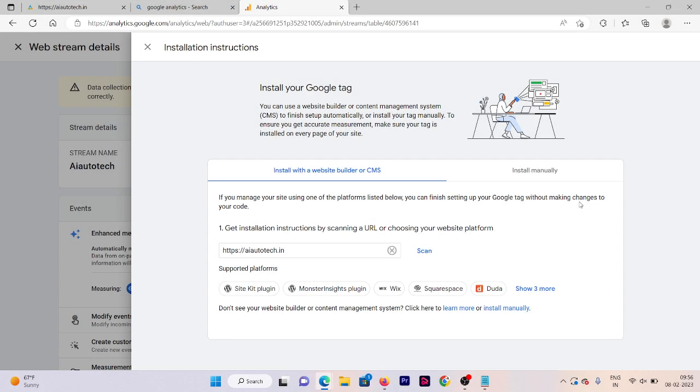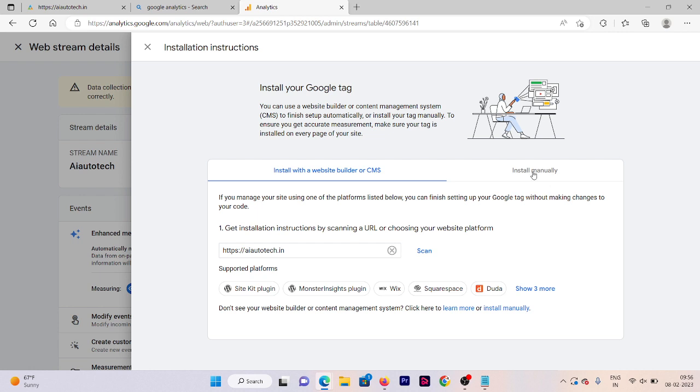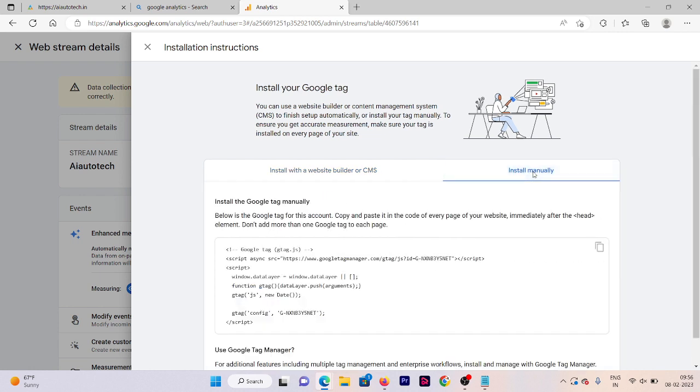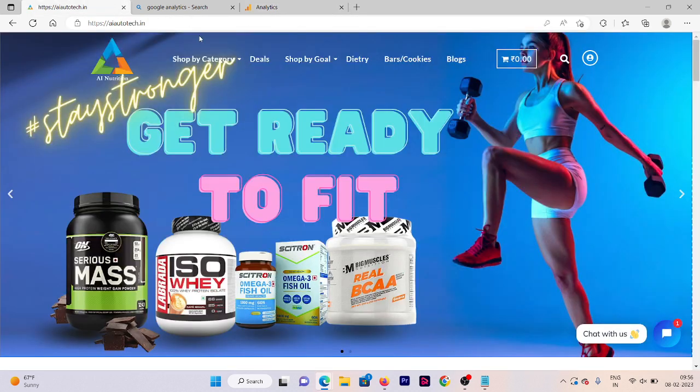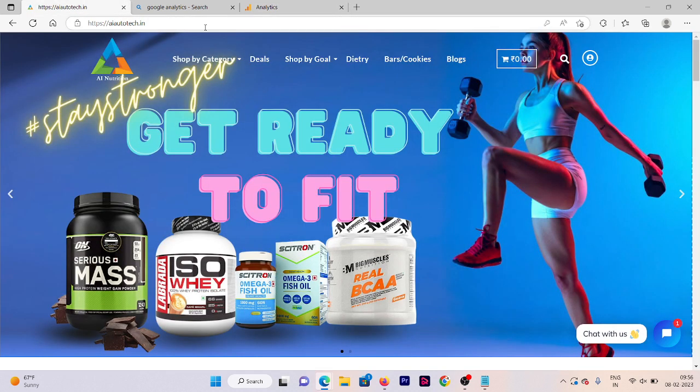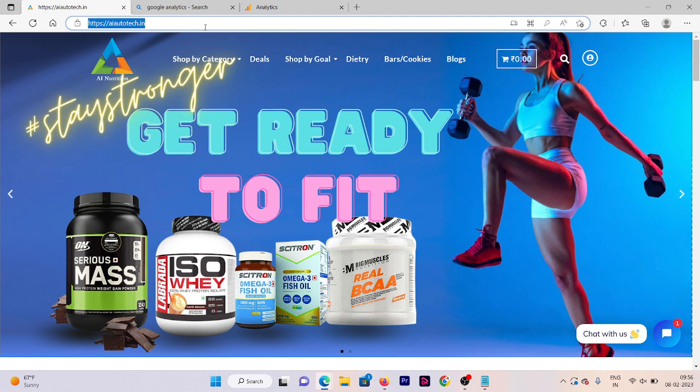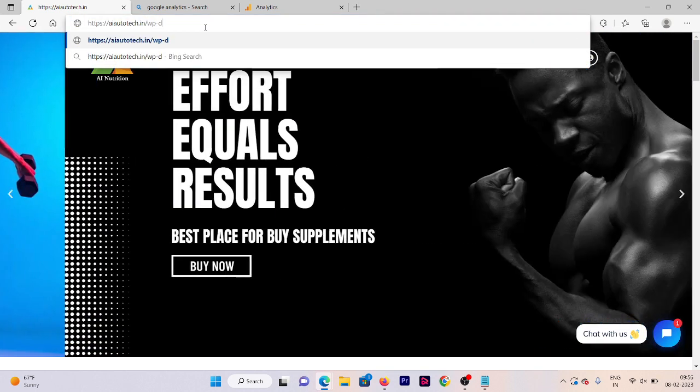Okay, now we need to set up our Google tag. We are going to do this thing manually, so click on install manually. Copy the code and go to your website dashboard. So to visit any website dashboard we need to write wp-admin.